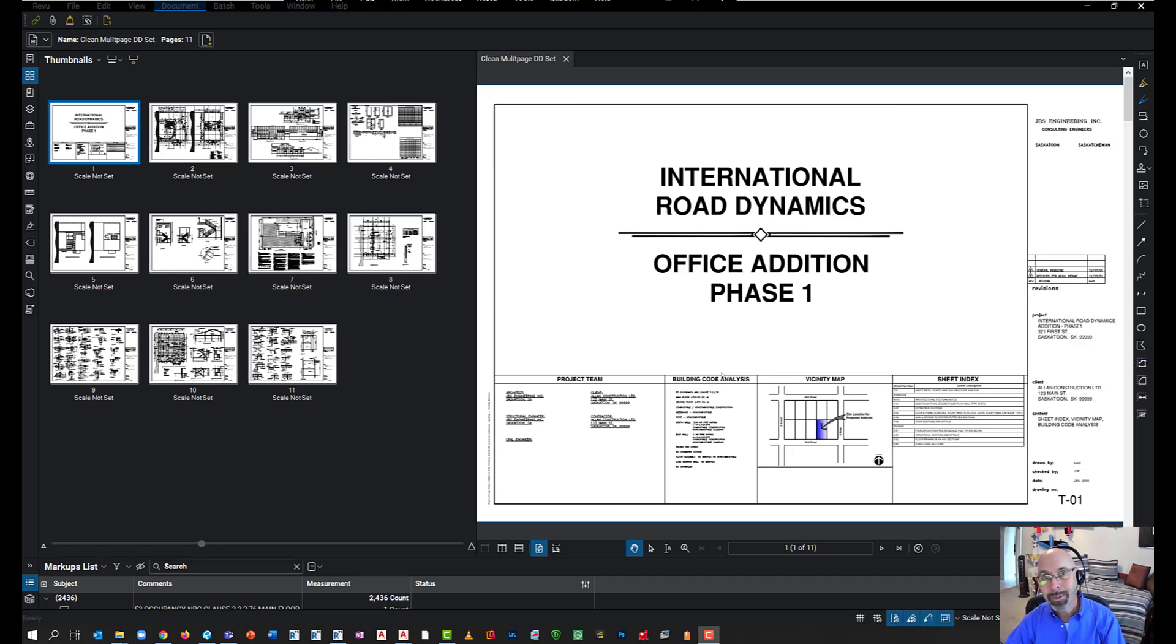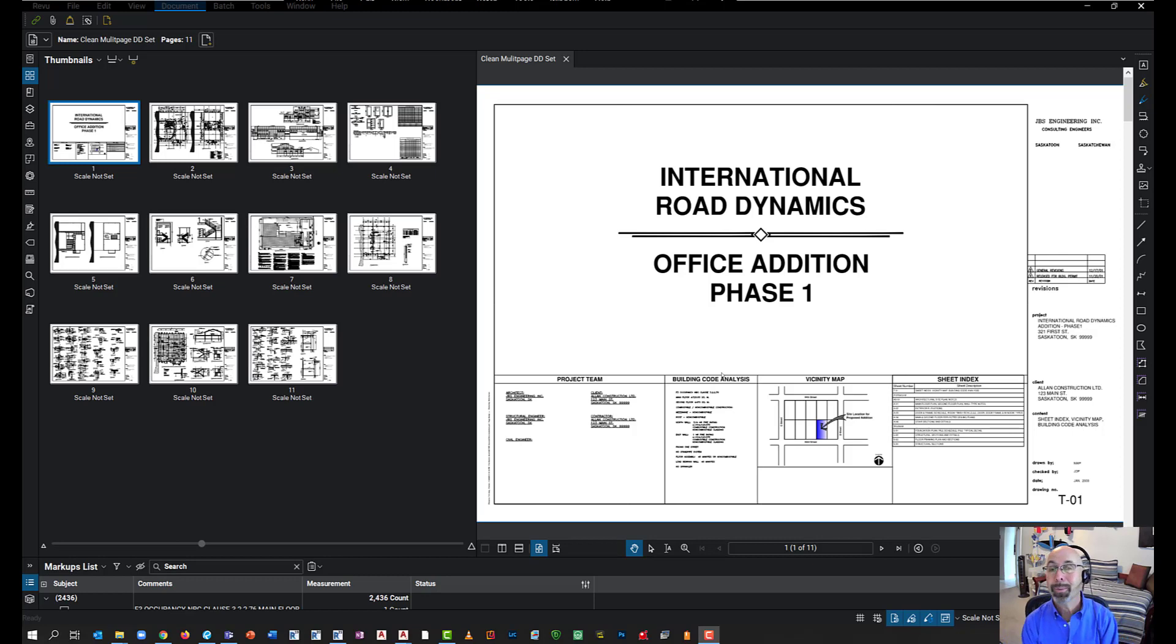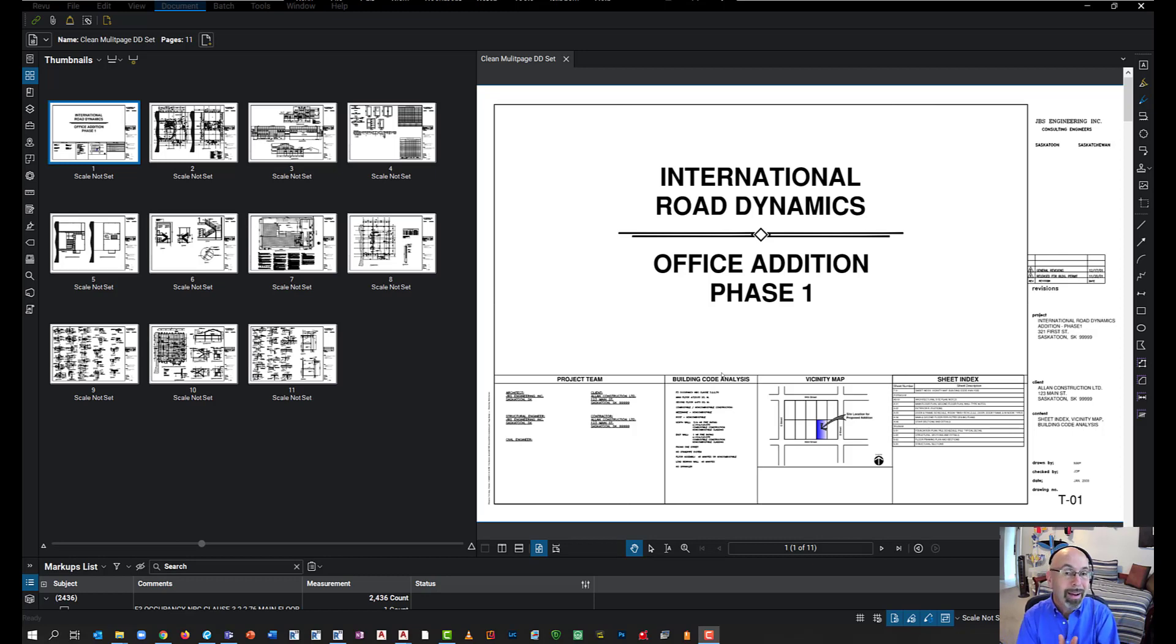Hello, and welcome to today's tips and tricks. My name is Rick Kramer, and today I'm going to show you how to use Bluebeam more efficiently in your workflow.